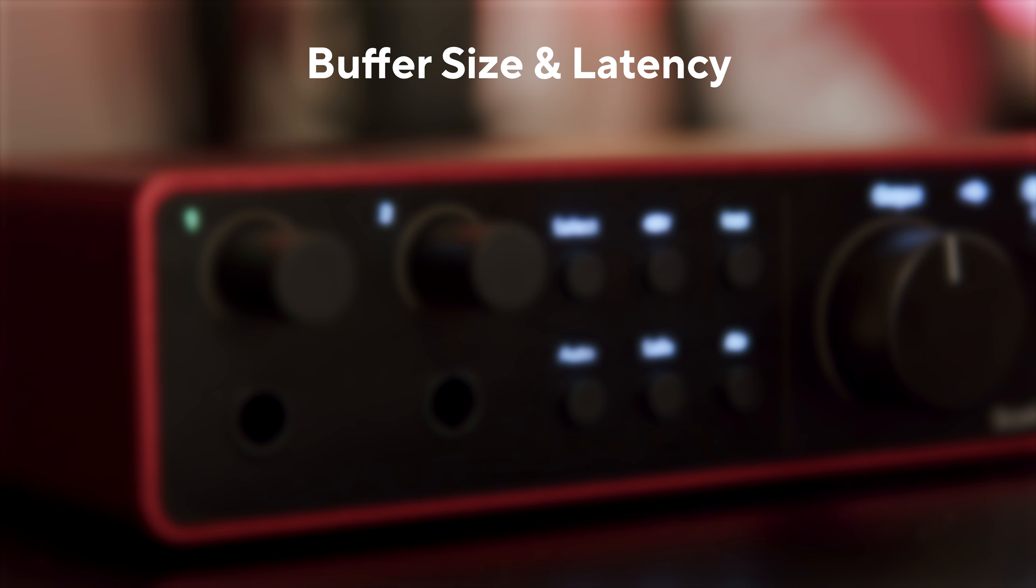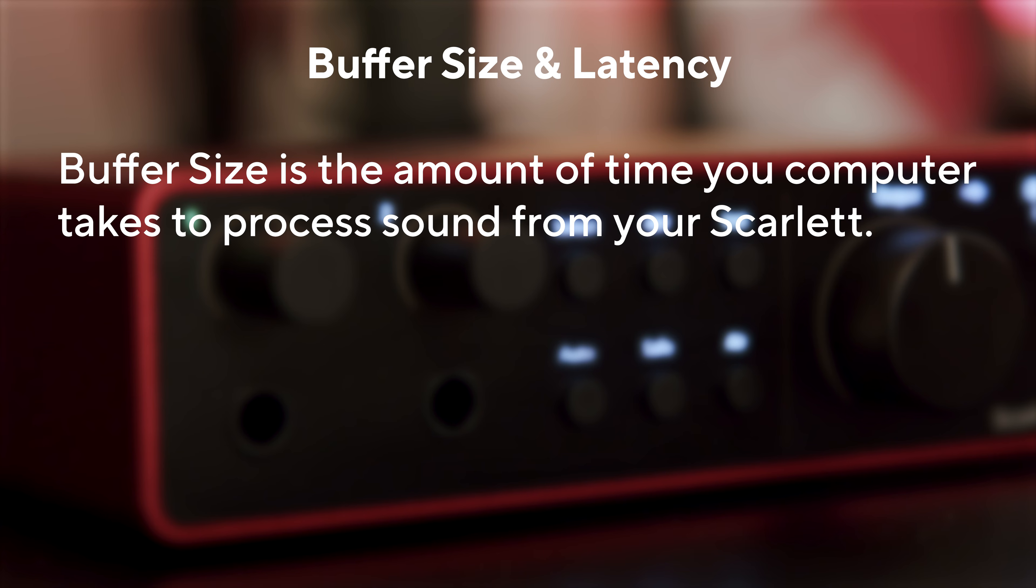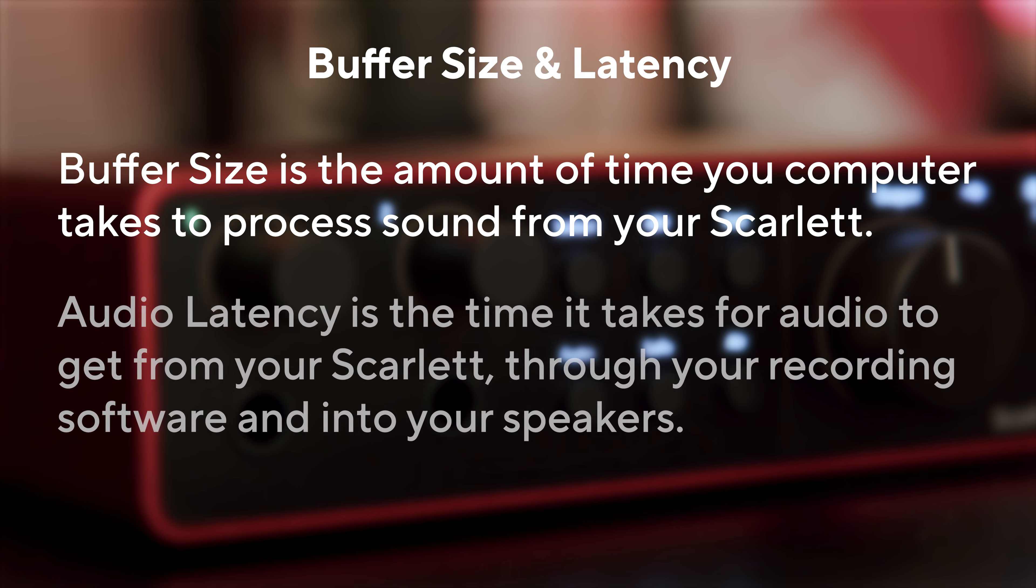What is Buffer Size and what is Latency? Buffer Size affects the amount of time your computer has to process sound. Latency is the delay between what is played and what is heard back.